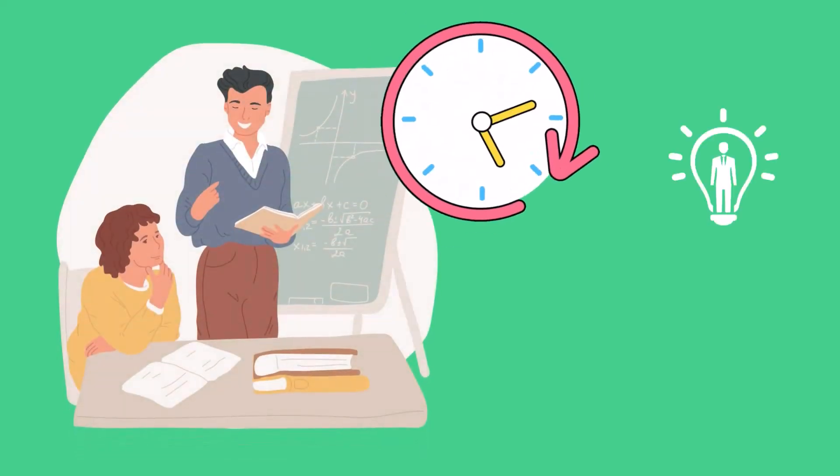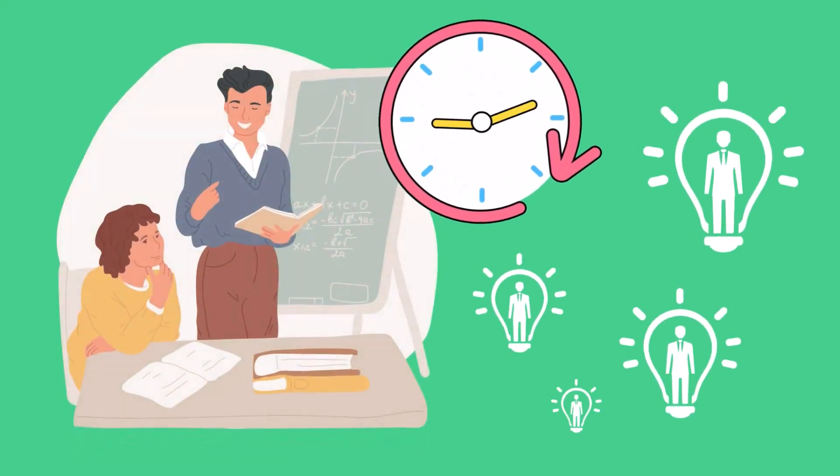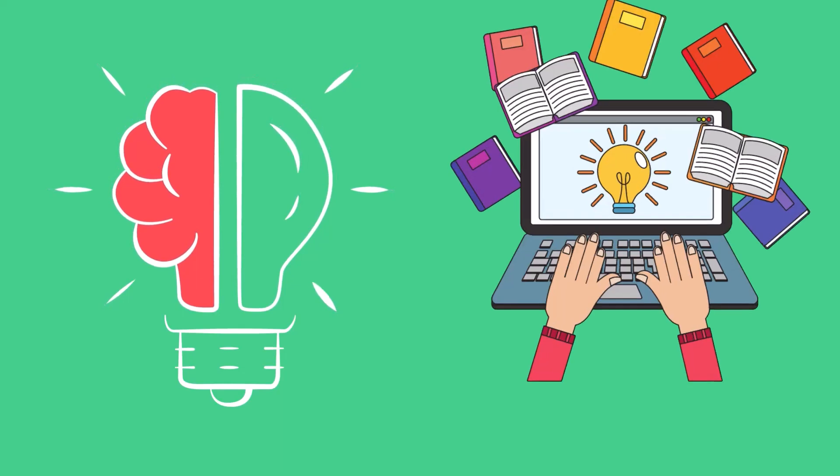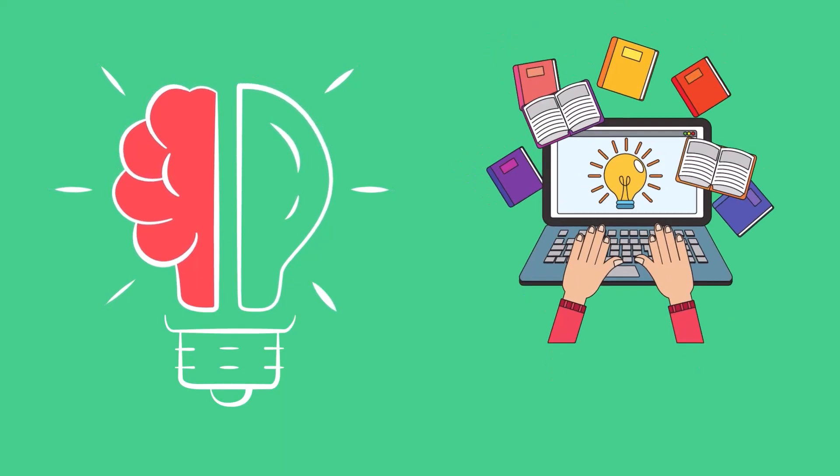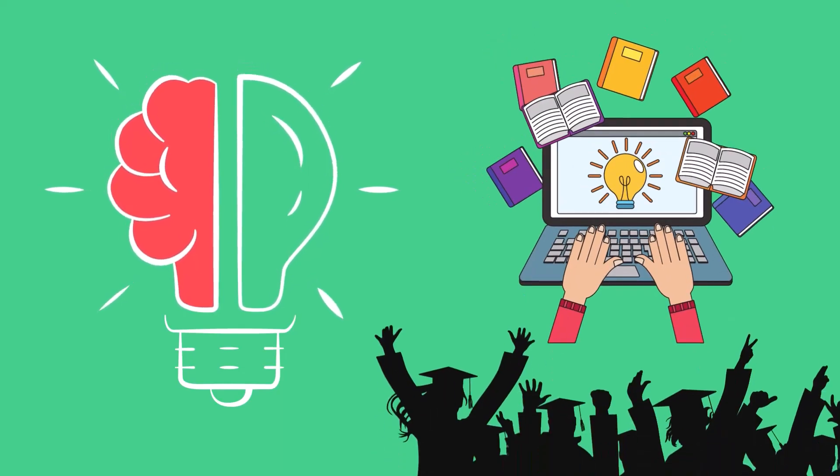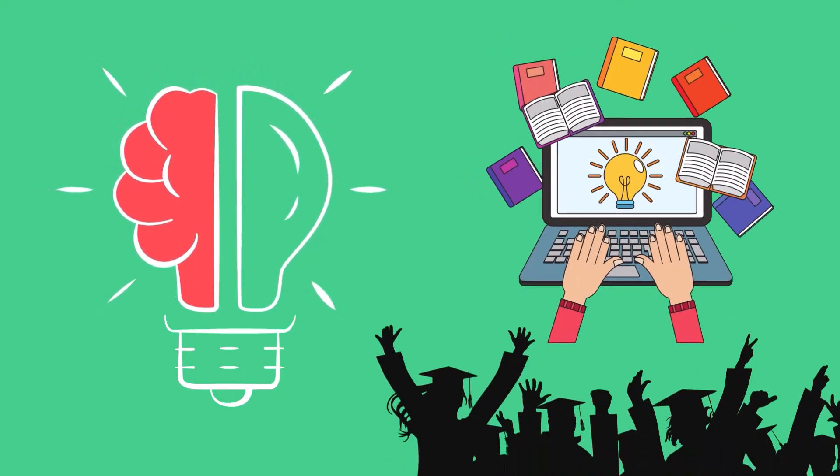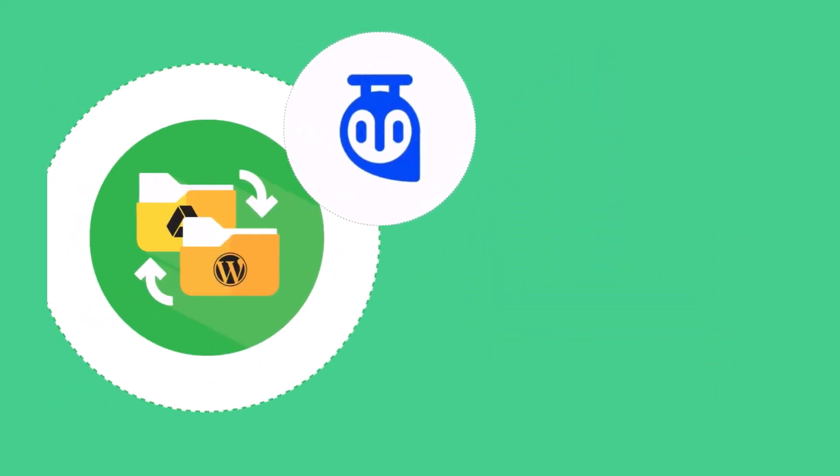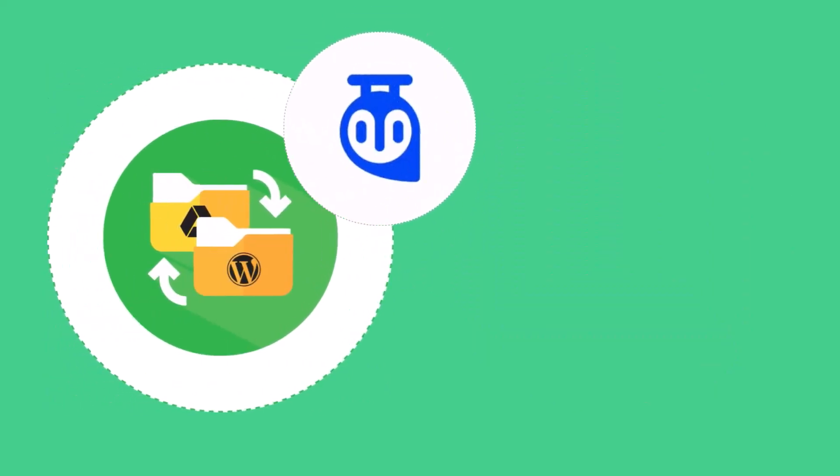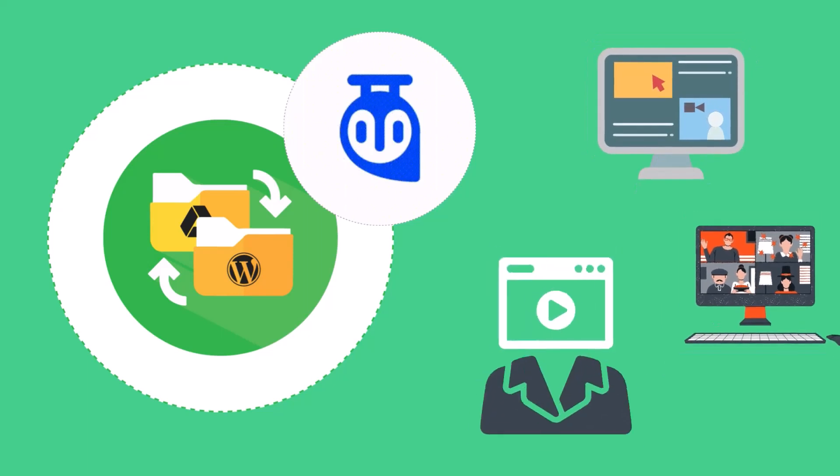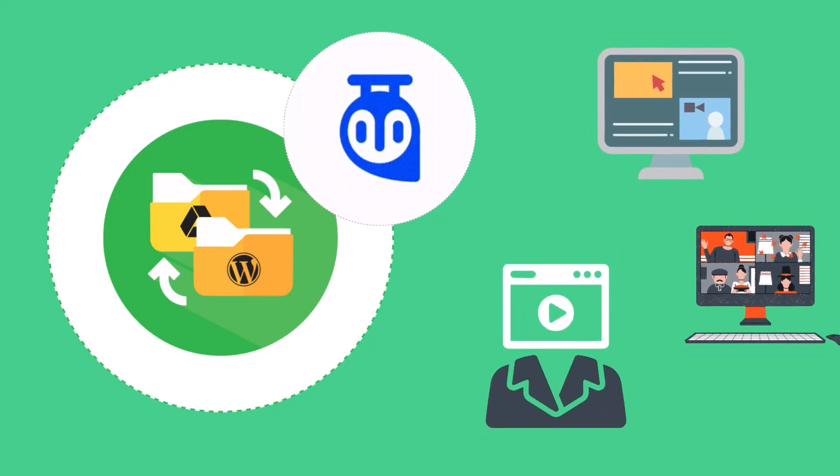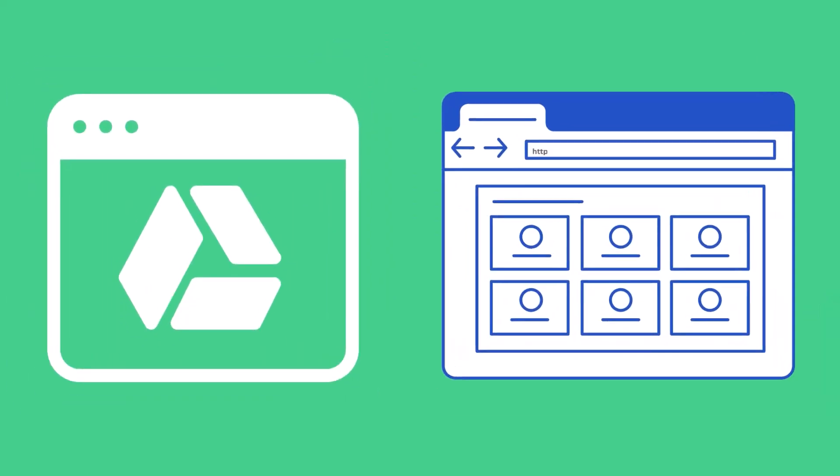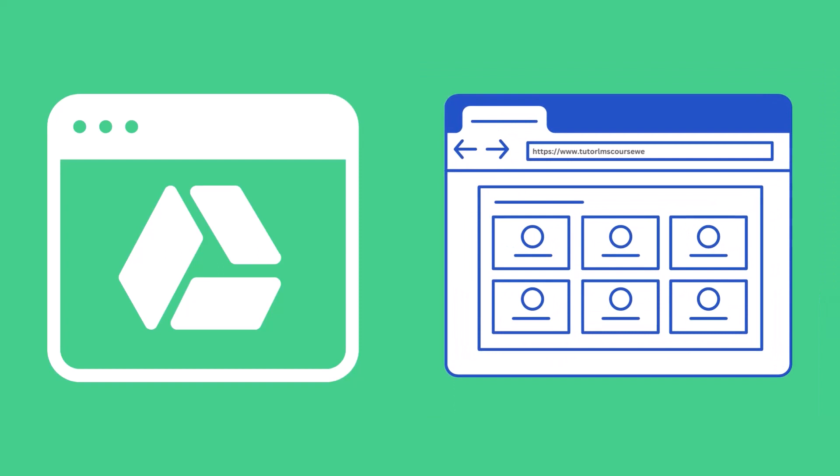As an educator, your time is precious. That's why you need a seamless solution for sharing course materials with your students. This is where Integrate Google Drive and TutorLMS come in. Integrate Google Drive's TutorLMS integration allows instructors to share course materials from their own Google Drive account to the TutorLMS platform.